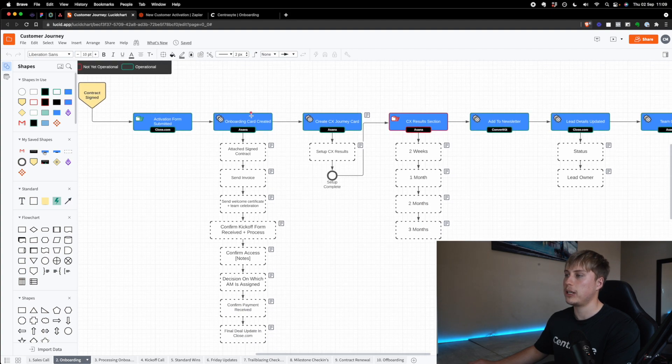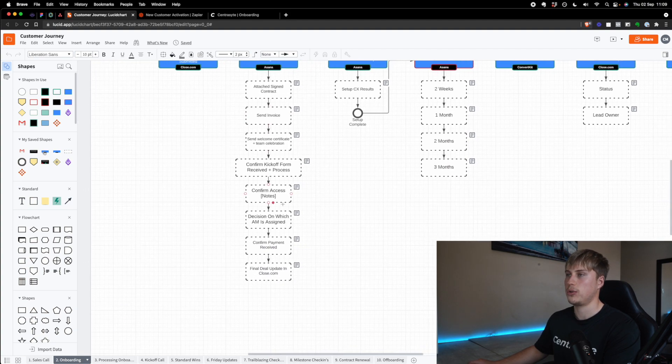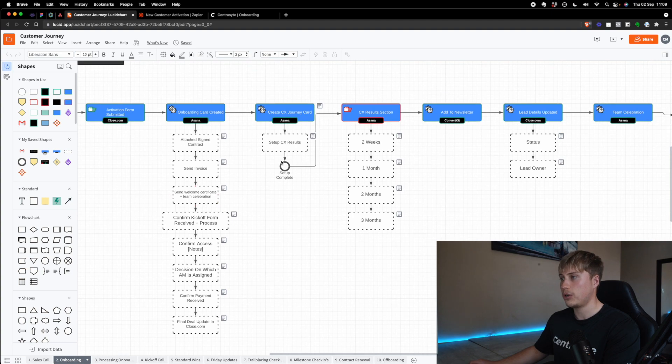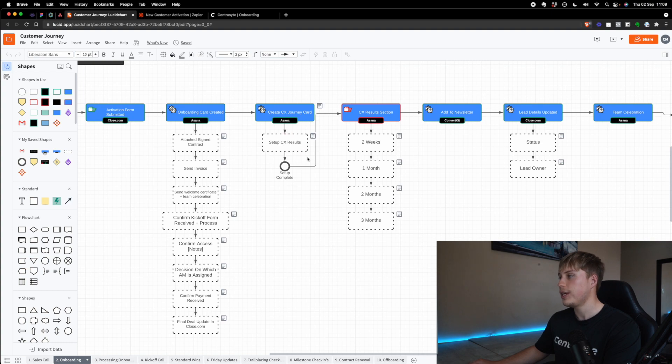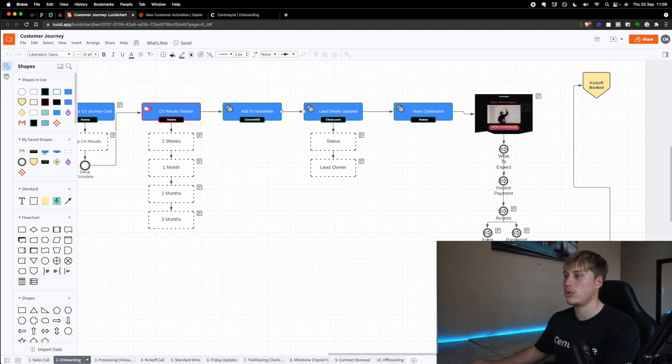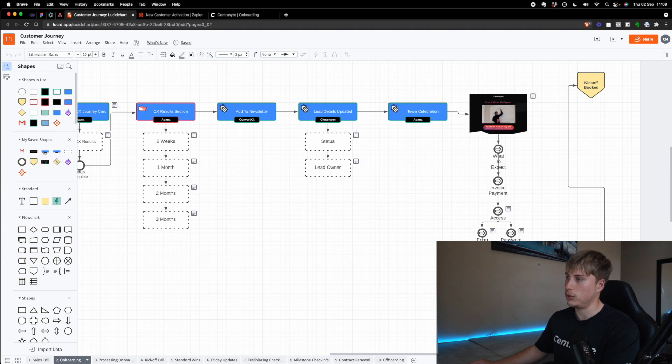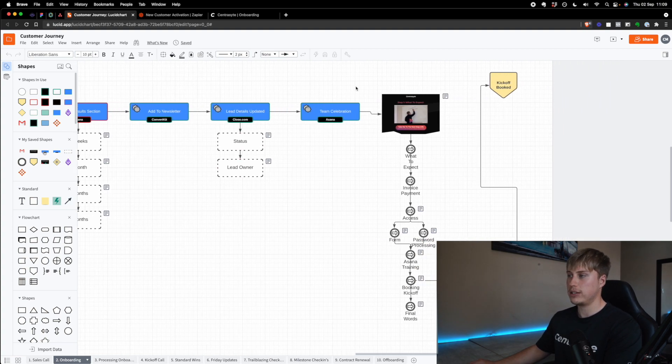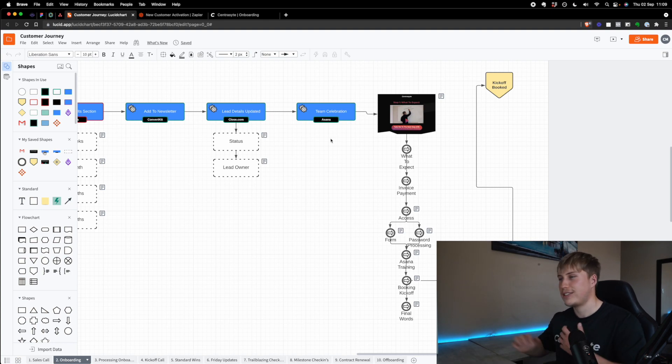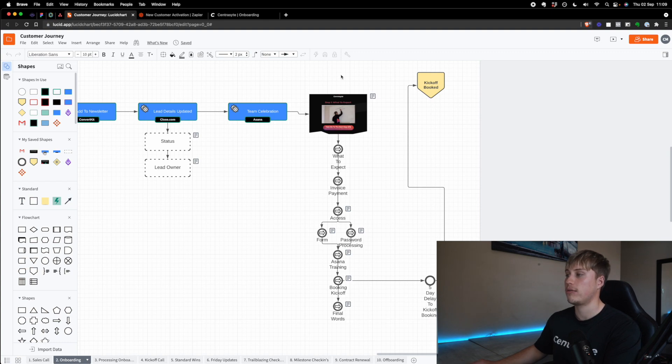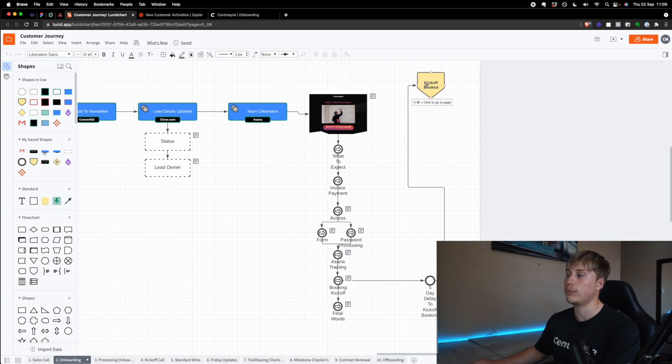It then creates a very big card in Asana with all the steps to onboard them. After that, it also creates a customer journey card with some CX. CX stands for customer experience results. It sets up a results section. It adds them to our newsletter. It also updates all the leads, kind of updates them as a customer. It sends a message to the entire team saying, Hey, we just got a new customer. Everyone can celebrate and be happy. And it also sends an email to them, which takes them to the funnel where they go through the whole process. And then at the end of their onboarding, they book in a kickoff call with us.